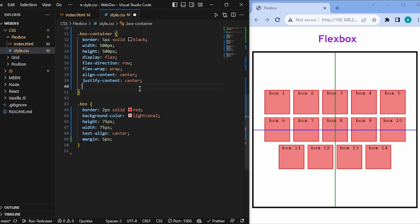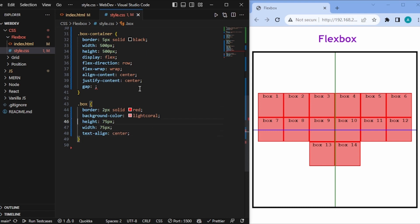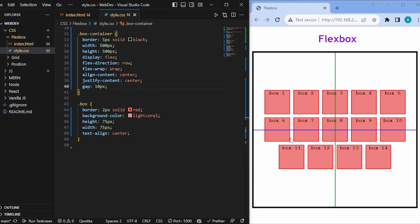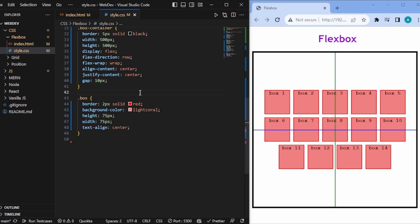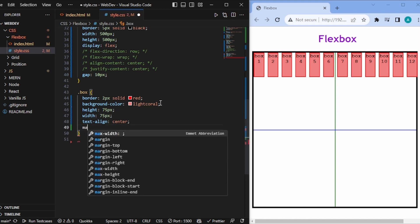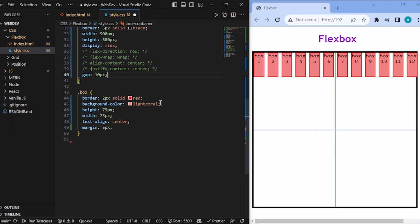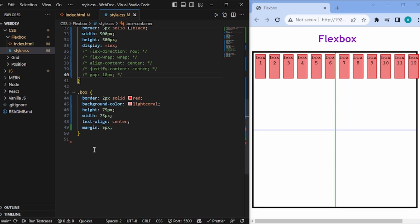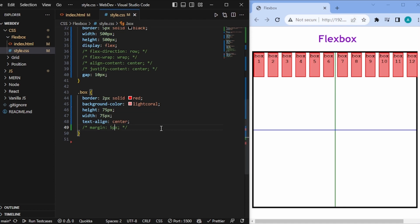In flexbox there's also a gap property, which increases the space between all the boxes. Removing the margin shows all boxes stacked; adding gap: 10px looks similar to margin. The difference is that margin creates a small gap at the corners of the container, whereas gap only applies spacing between the boxes, not at the outer edges. That's the basic difference between gap and margin.